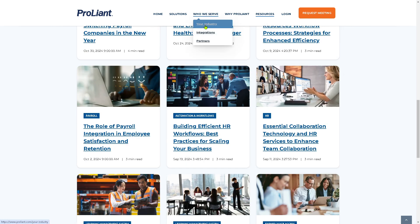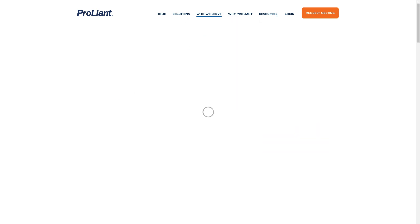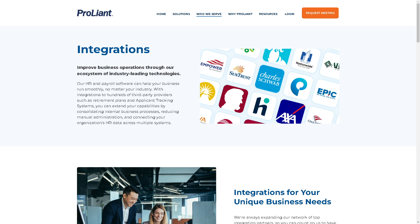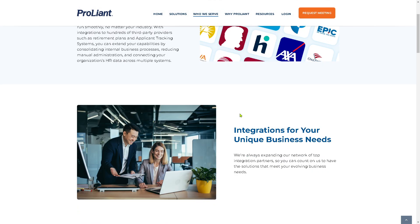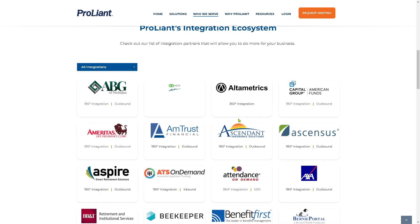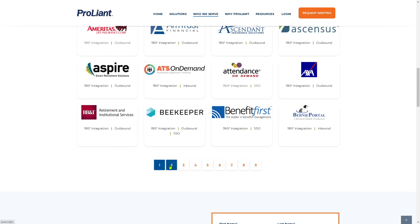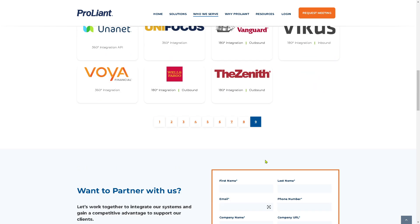If you go to the Integrations section, you can check whether the ecosystem your company or organization uses is on the list, so you can streamline automation with ProLiant and improve your business operations. There are many integrations available — you can browse through up to page nine. Examples include Alta Metrics and many others.